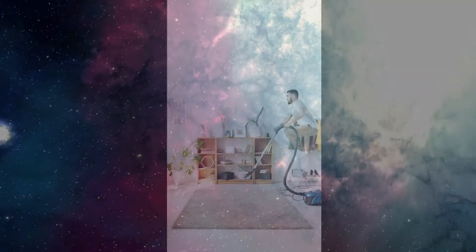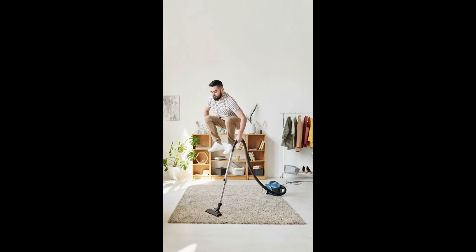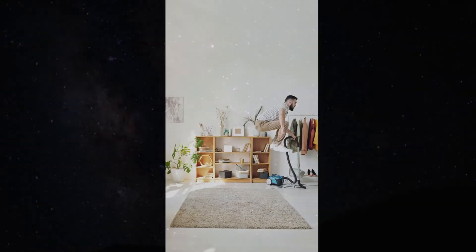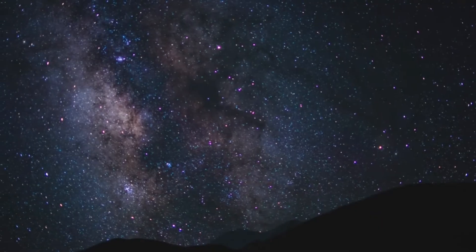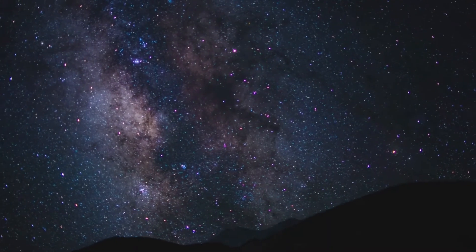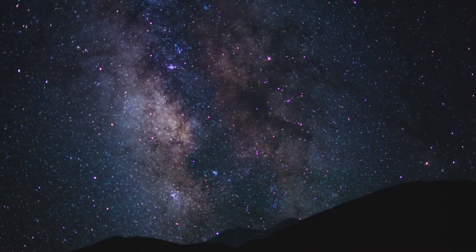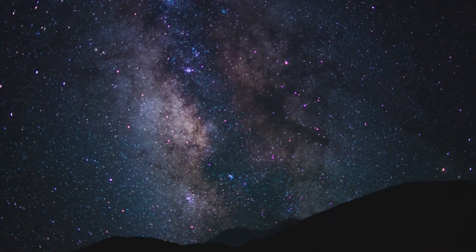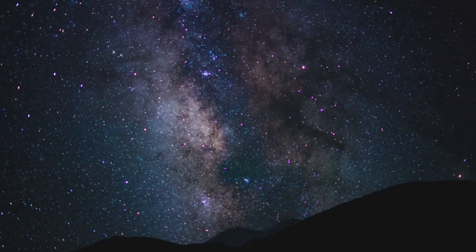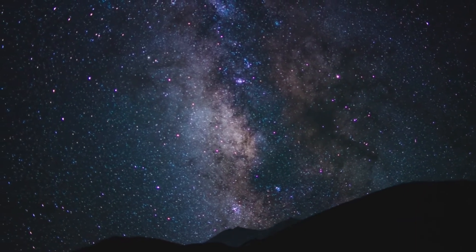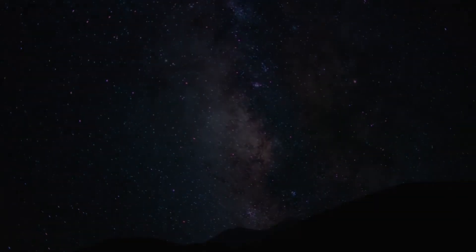To celebrate this day, you can indulge yourself in getting to know about the science behind vacuum and experiment with your own. Take this day as the best chance to create a vacuum in your life and see it in reality.